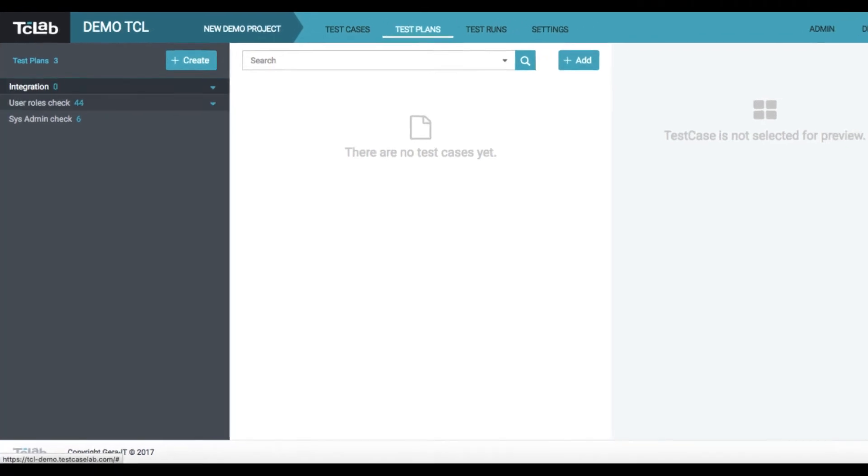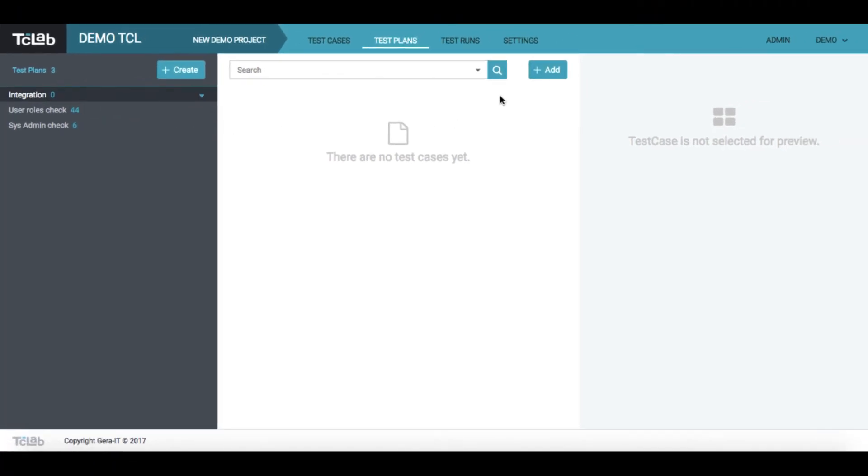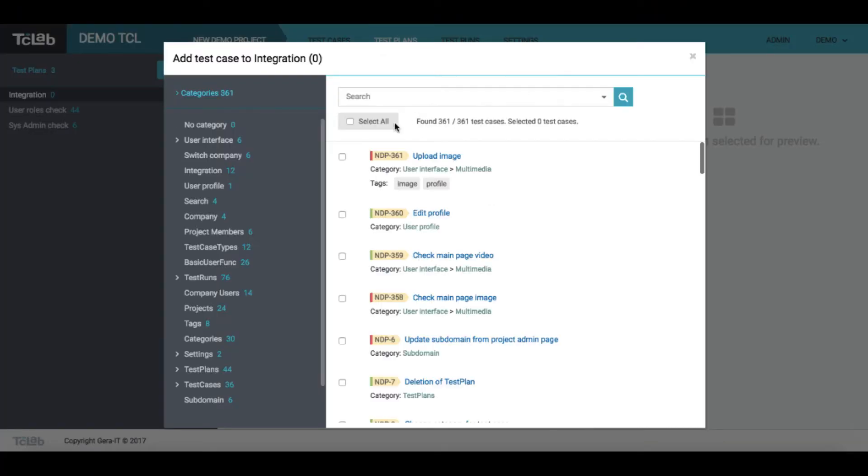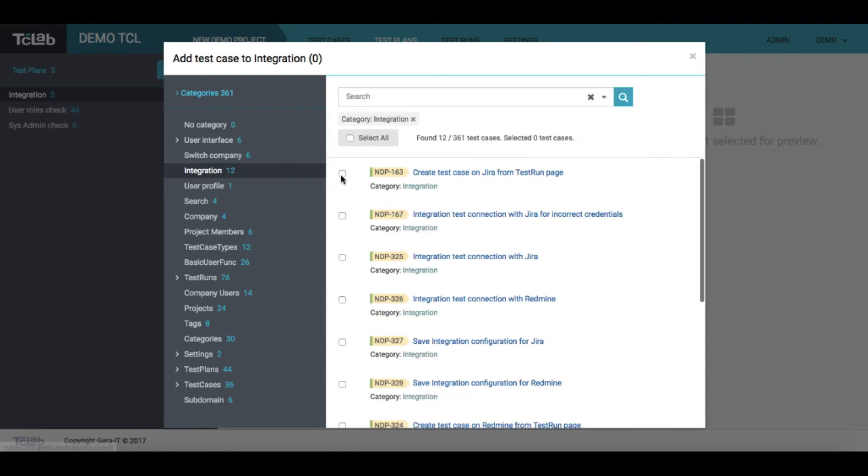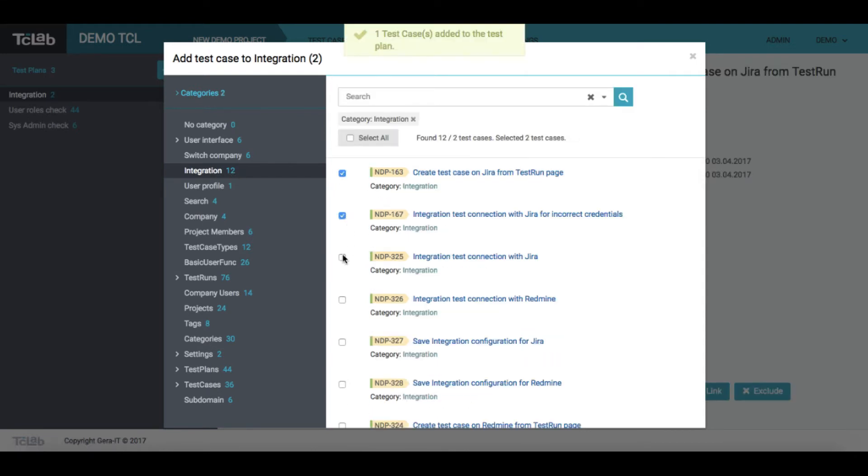Once a plan is created, click on add button to fill it with particular test cases, or select them all.